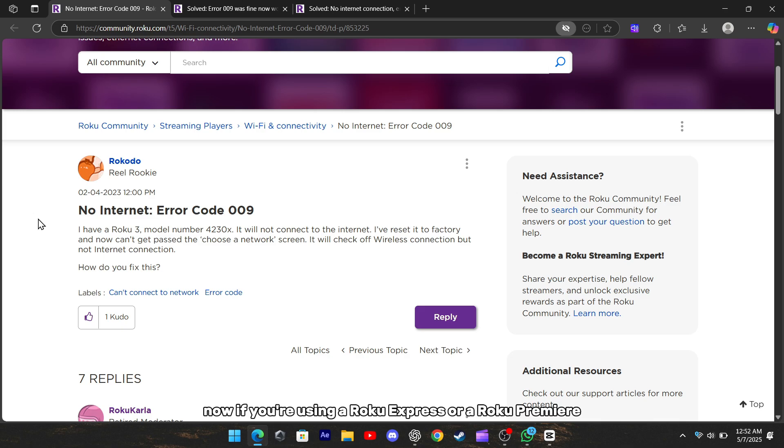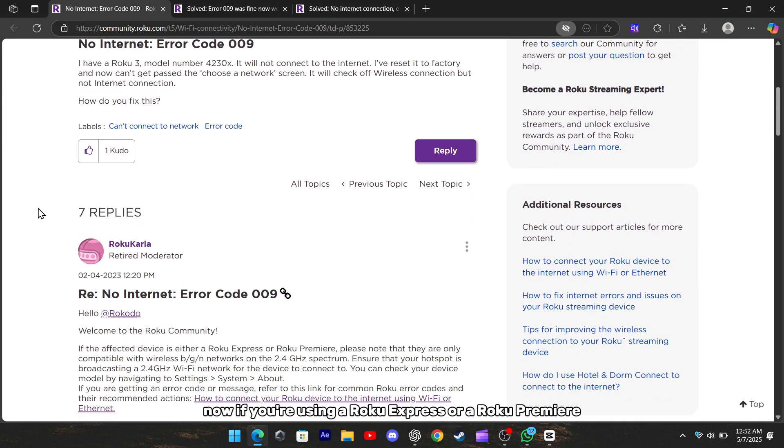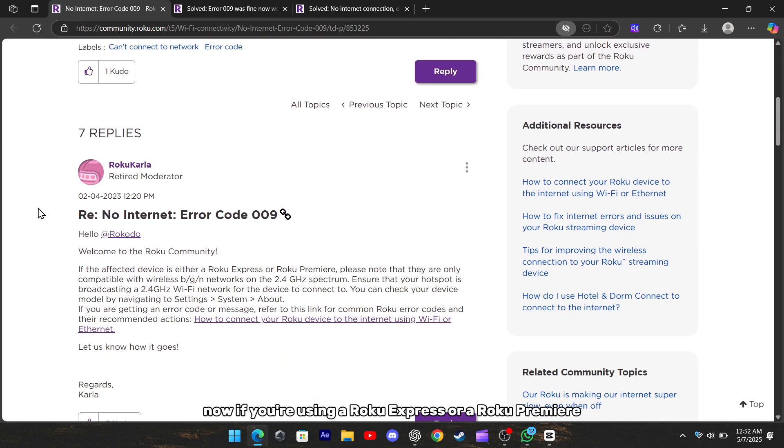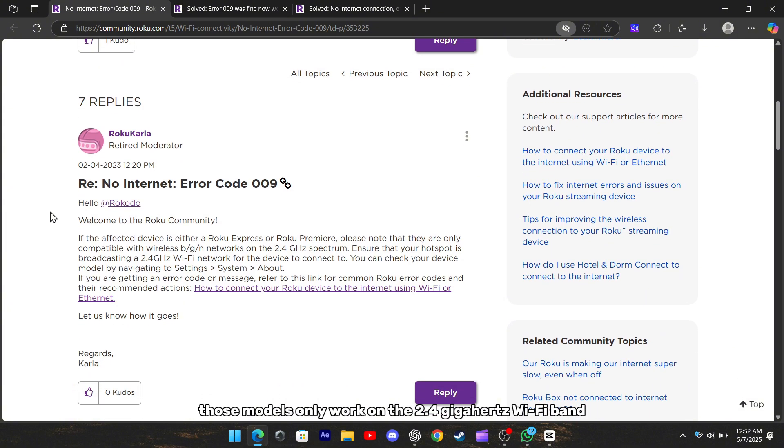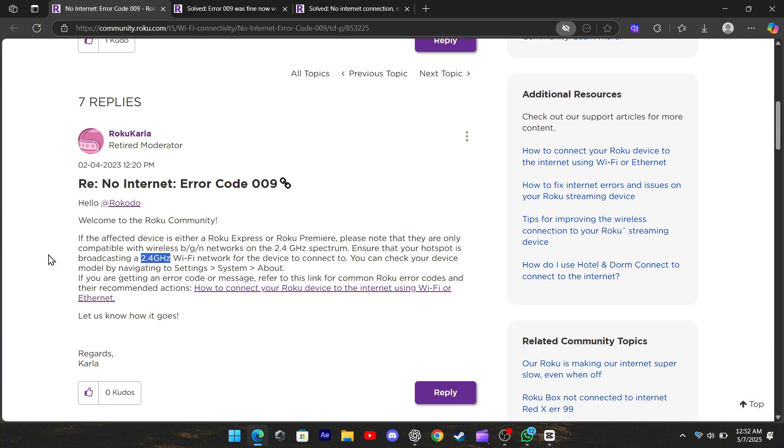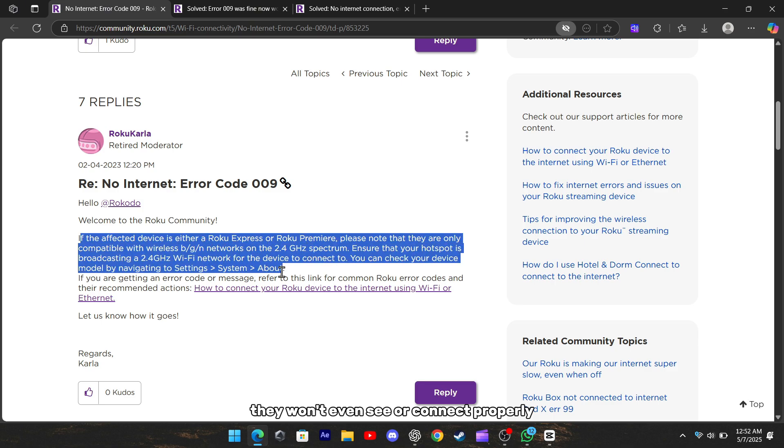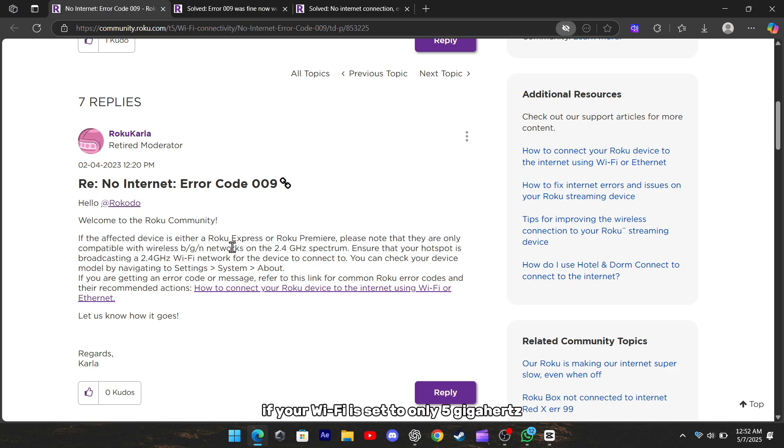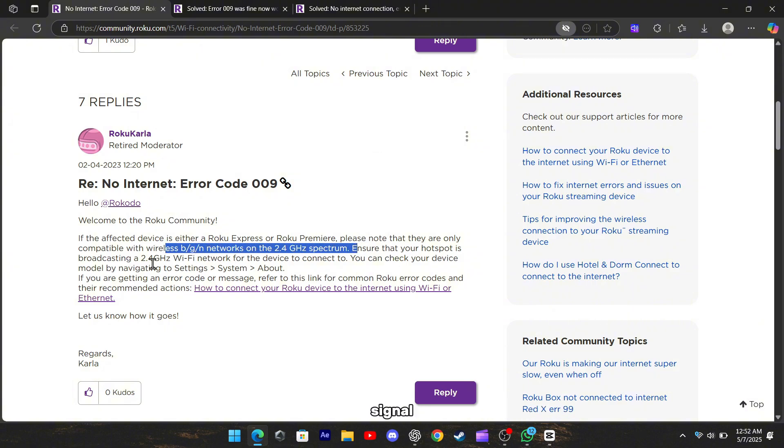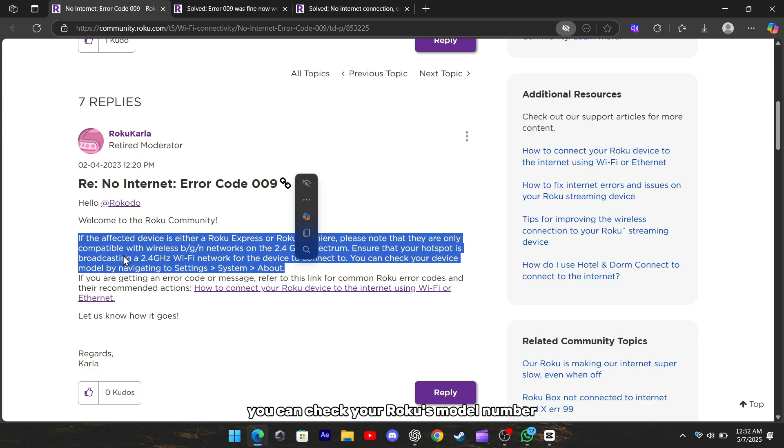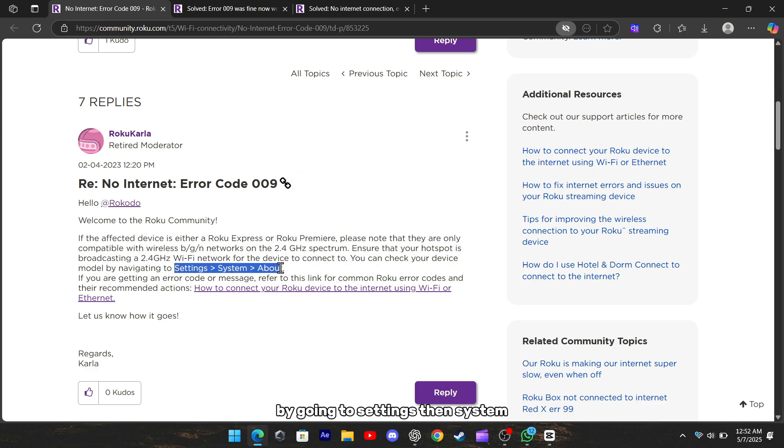Now, if you're using a Roku Express or a Roku Premiere, here's something important: those models only work on the 2.4GHz Wi-Fi band. They won't even see or connect properly if your Wi-Fi is set to only 5GHz. So make sure your network is broadcasting a 2.4GHz signal. You can check your Roku's model number by going to Settings, then System, and then About.